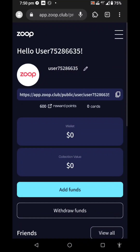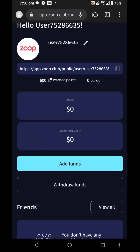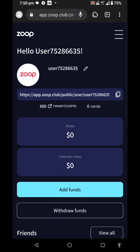Hey friends, welcome back. So this is a ZOOP coin — this is a mining app.